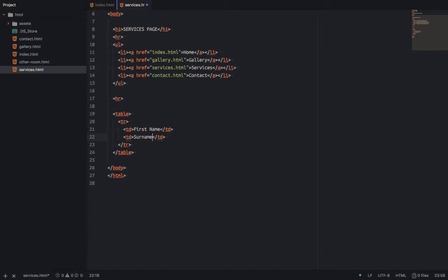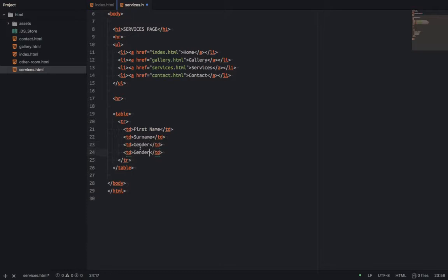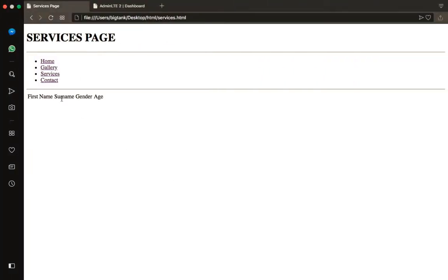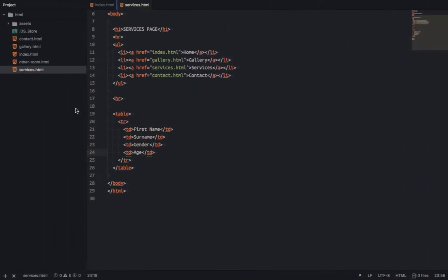Then the next one we'll get is gender. You see the output now — first name, surname, gender. And also the age. So you get first name, surname, gender, and age. Now we can see with CSS styling we would show a line with a separator, but we'll use attributes here.